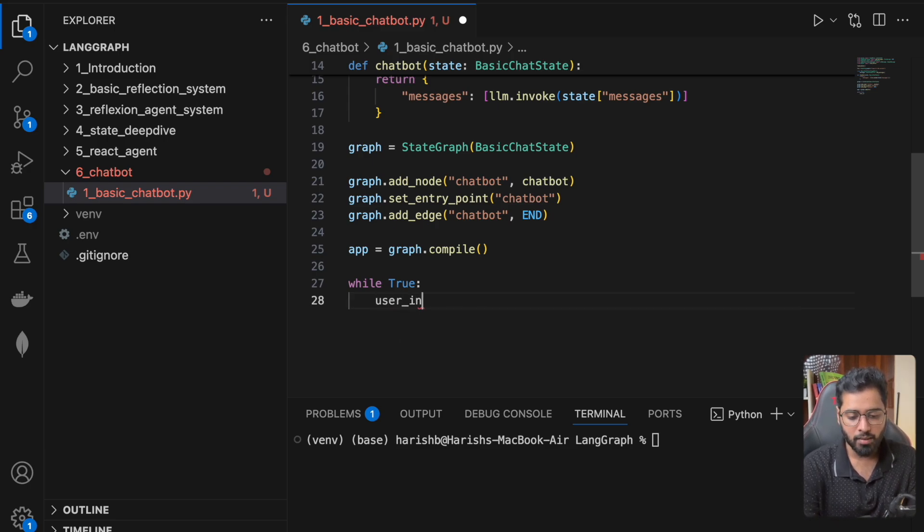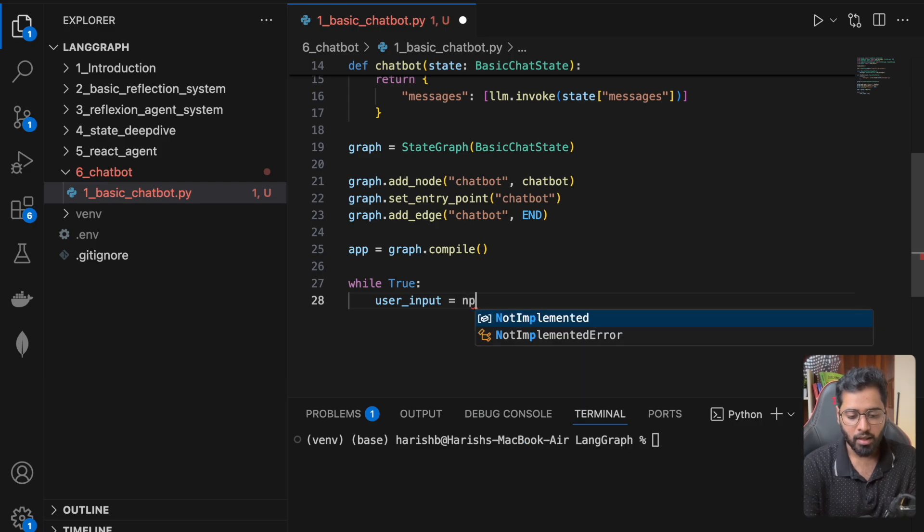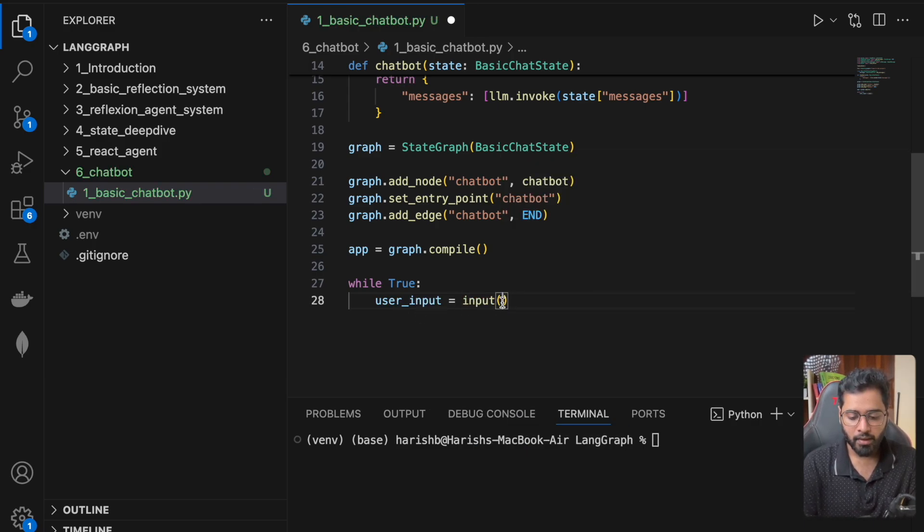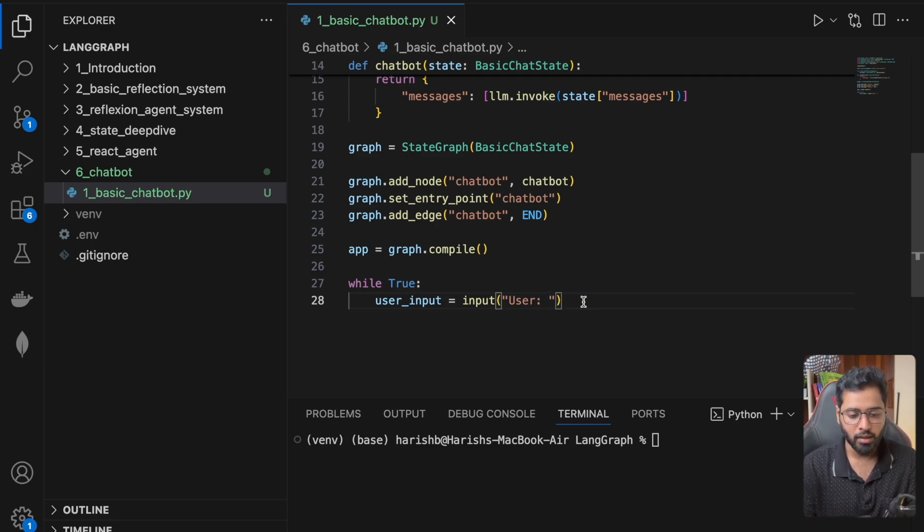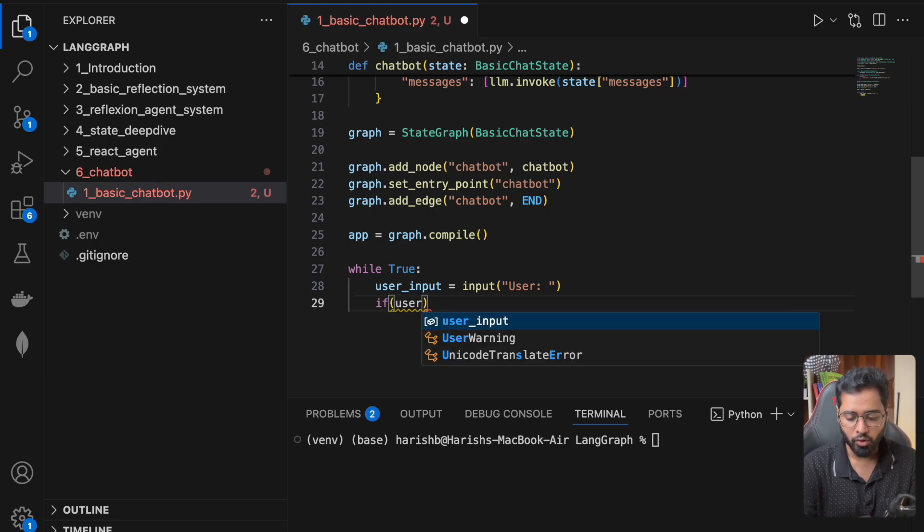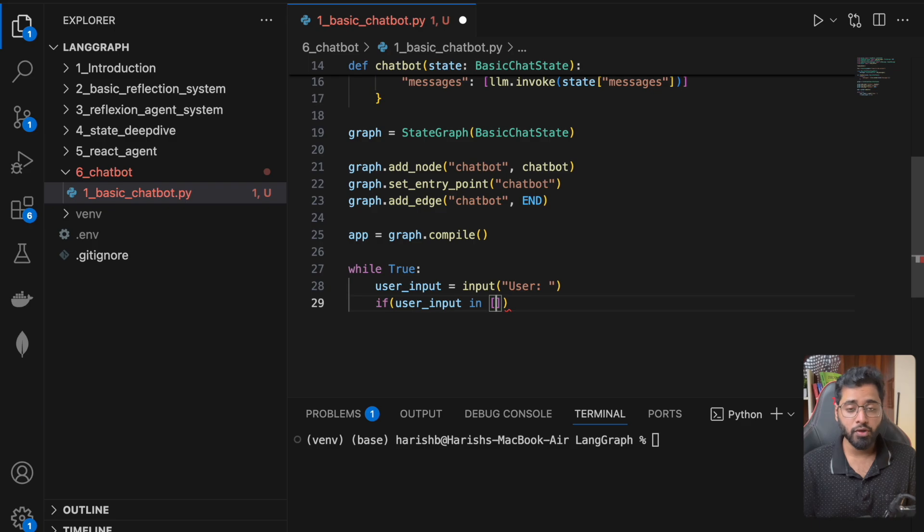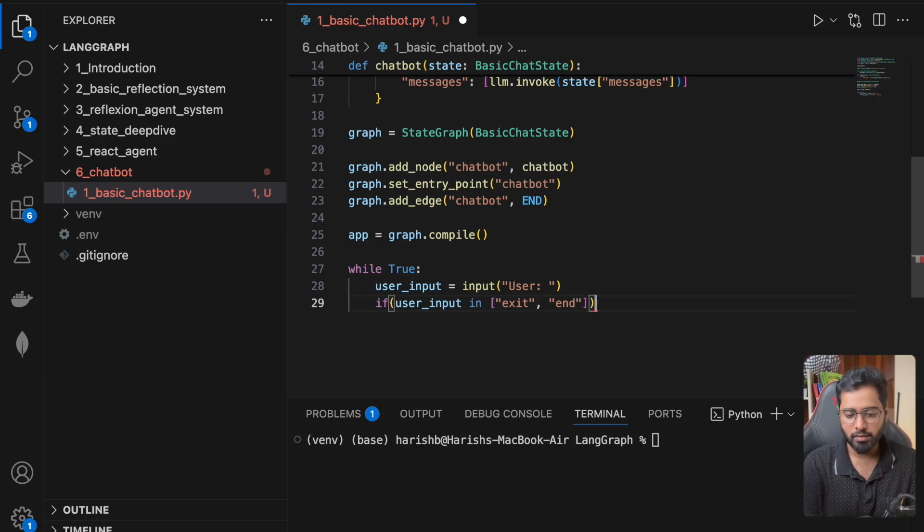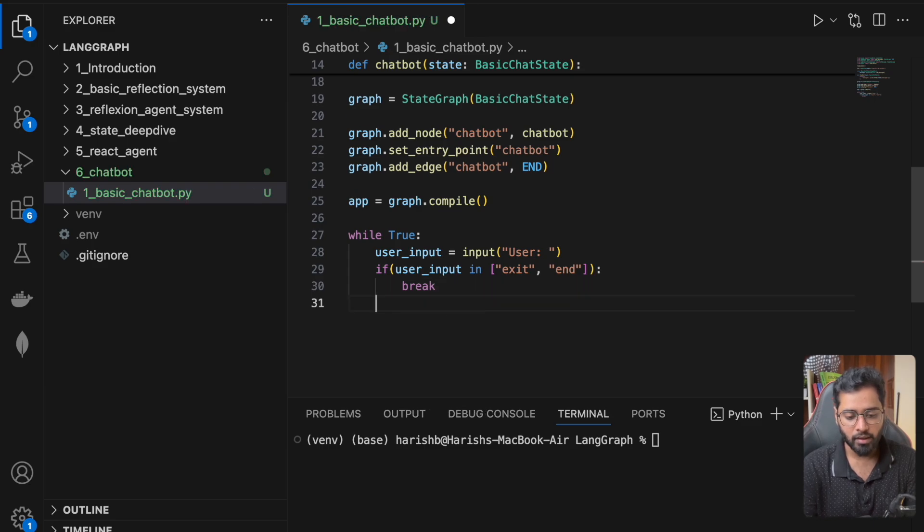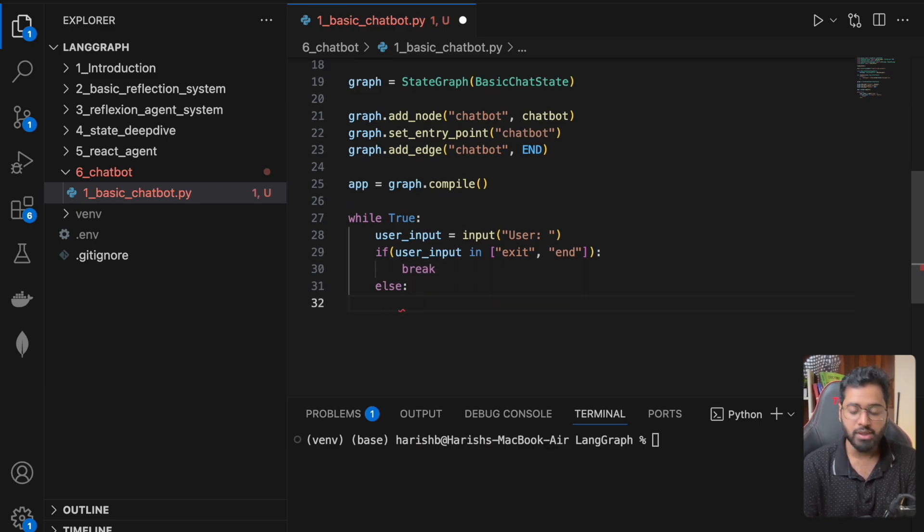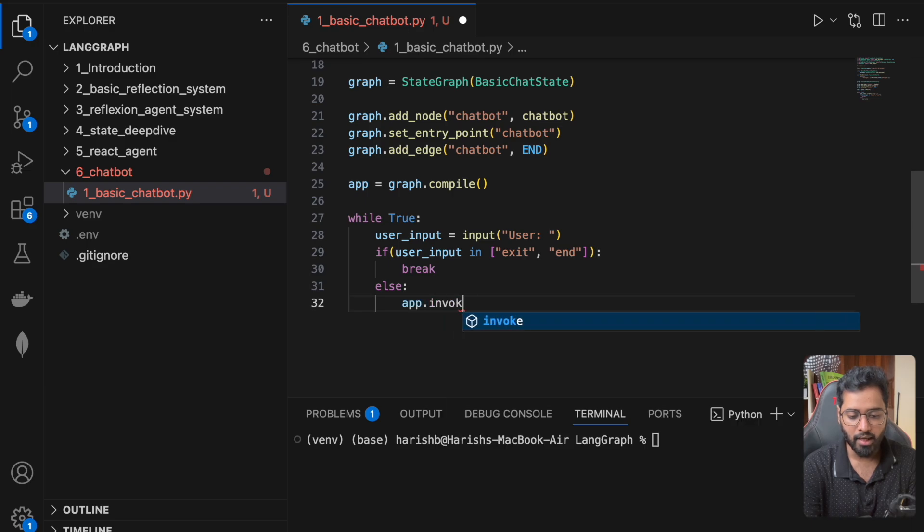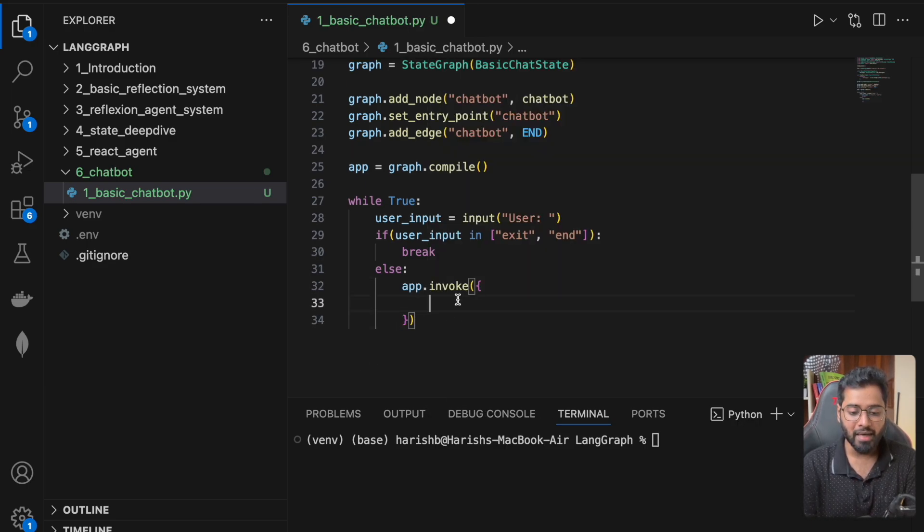So in this case, I can just say user input. I'm first going to collect whatever the user is typing in there. I can use the inbuilt method input method. And the message I want to basically show in the terminal is just user, something like this. And now I can check if the user input is one of, it could be many things. It could be either exit or end or bye or something like that. So if it is any of these things, I'm just going to break. That is it. If it is not the case, then we just need to invoke the graph. So I can just say app.invoke and we have to pass in the initial state right here. And the initial state is going to be the messages.